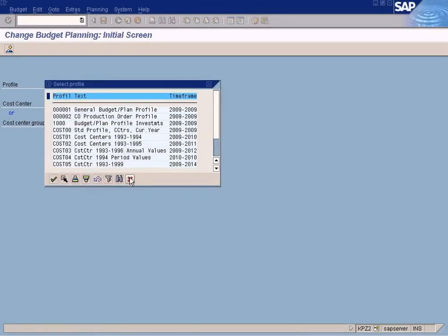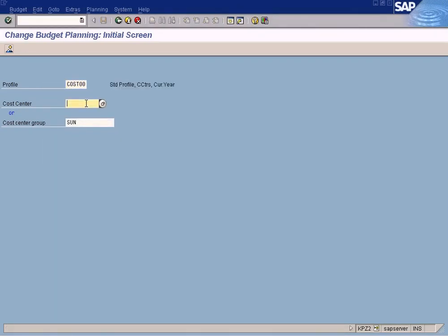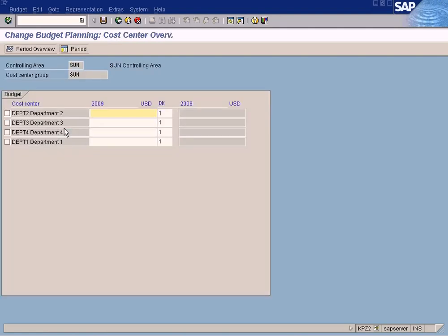You can enter the plan values by the cost center group or by the individual cost center. It is good practice to enter by the cost center standard hierarchy so that you can see all the cost centers under one roof. 'Sun' is the standard hierarchy we have for all cost centers. The cost center group and the standard hierarchy refer to the same thing, as shown in earlier chapters.